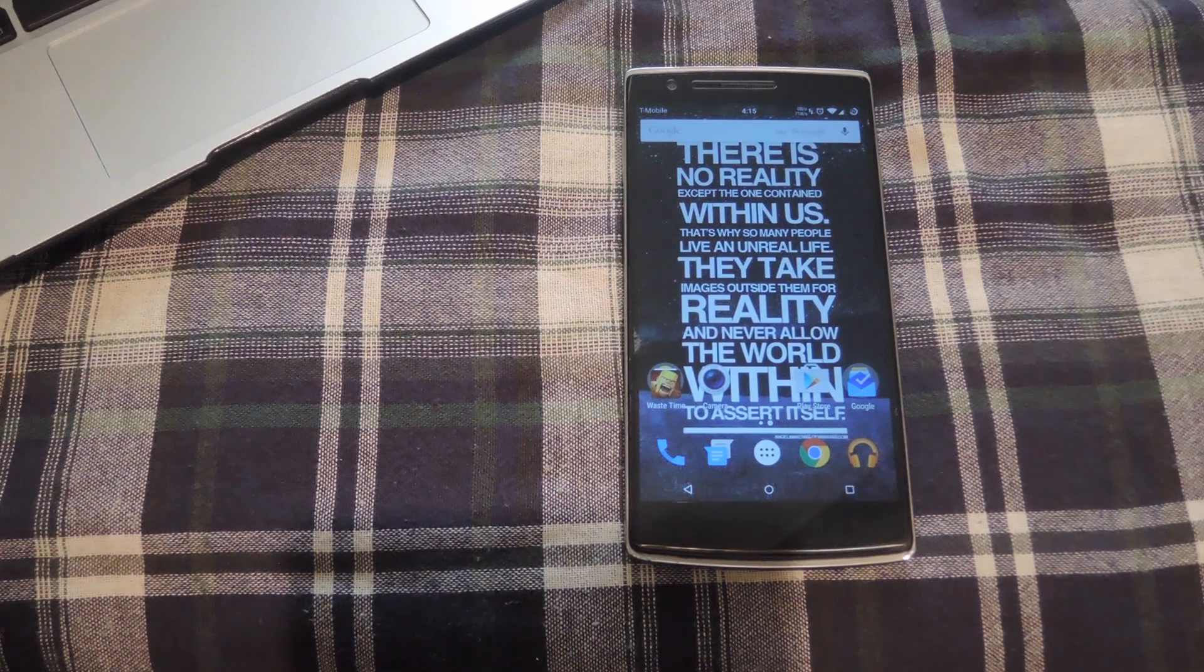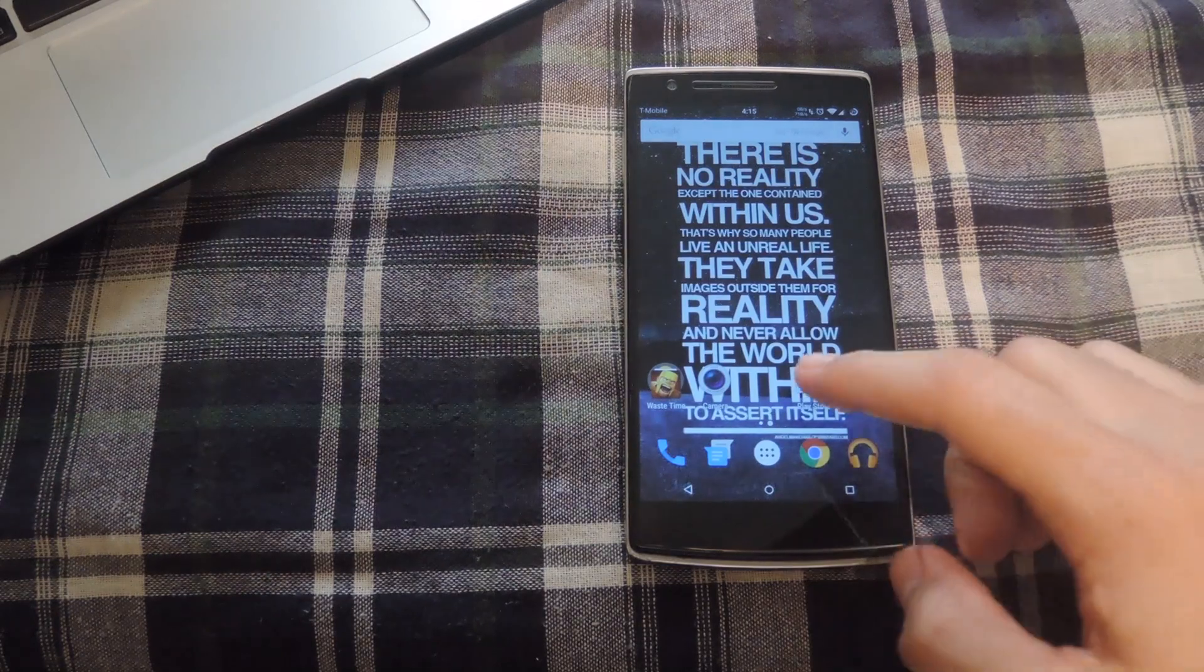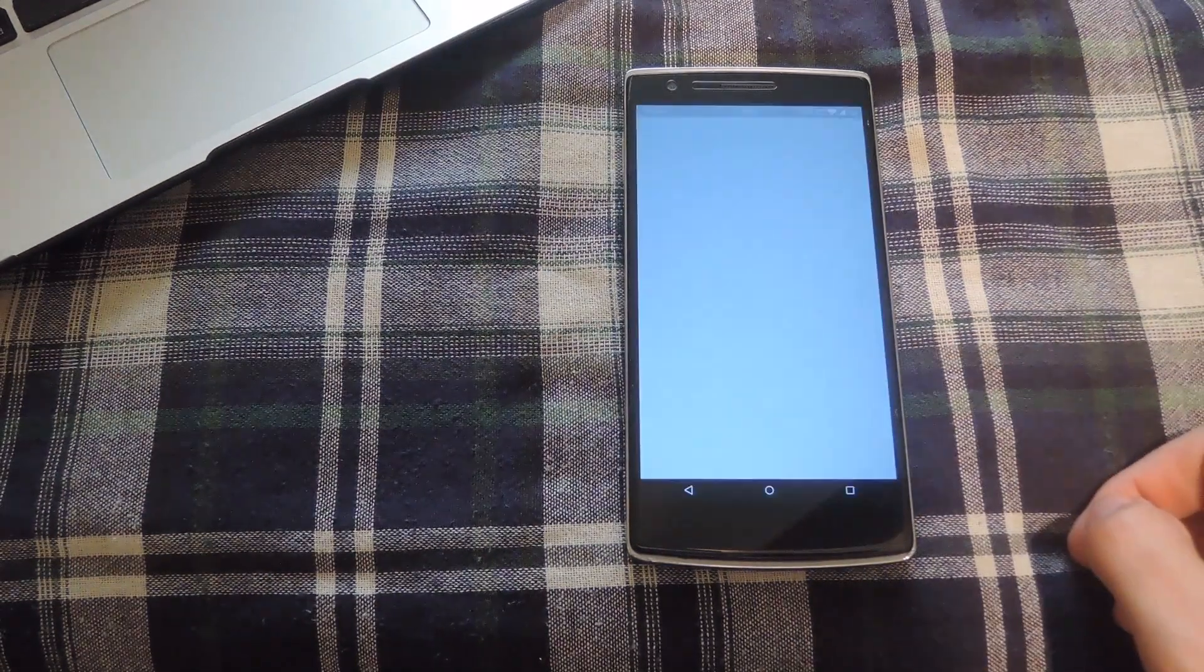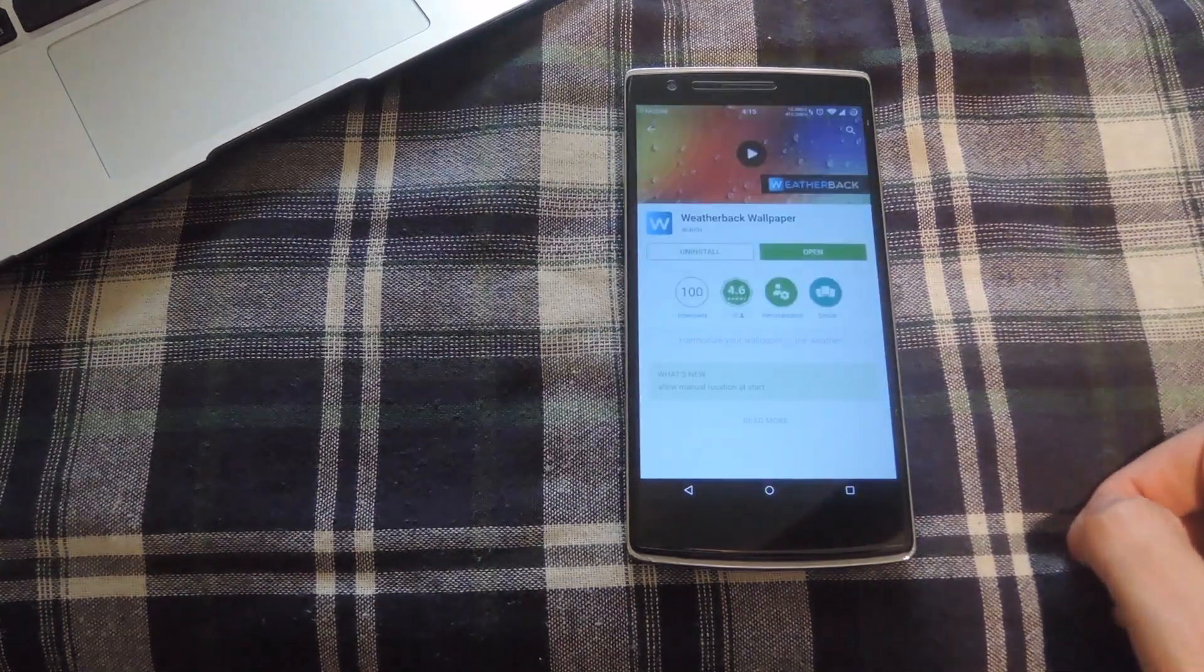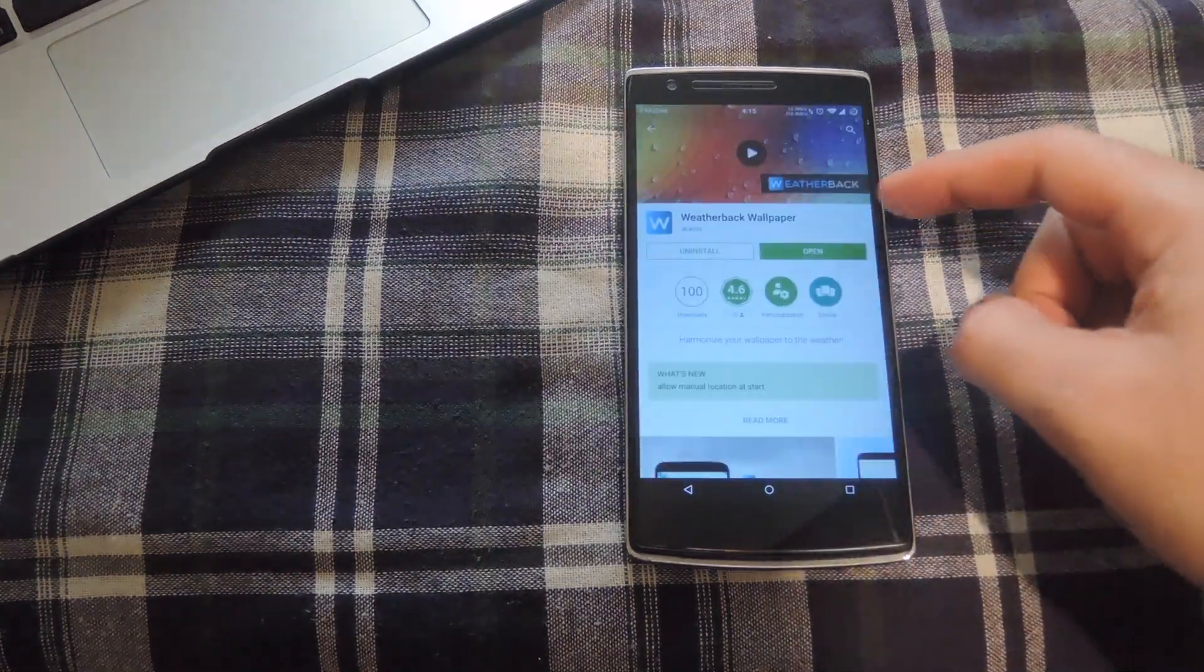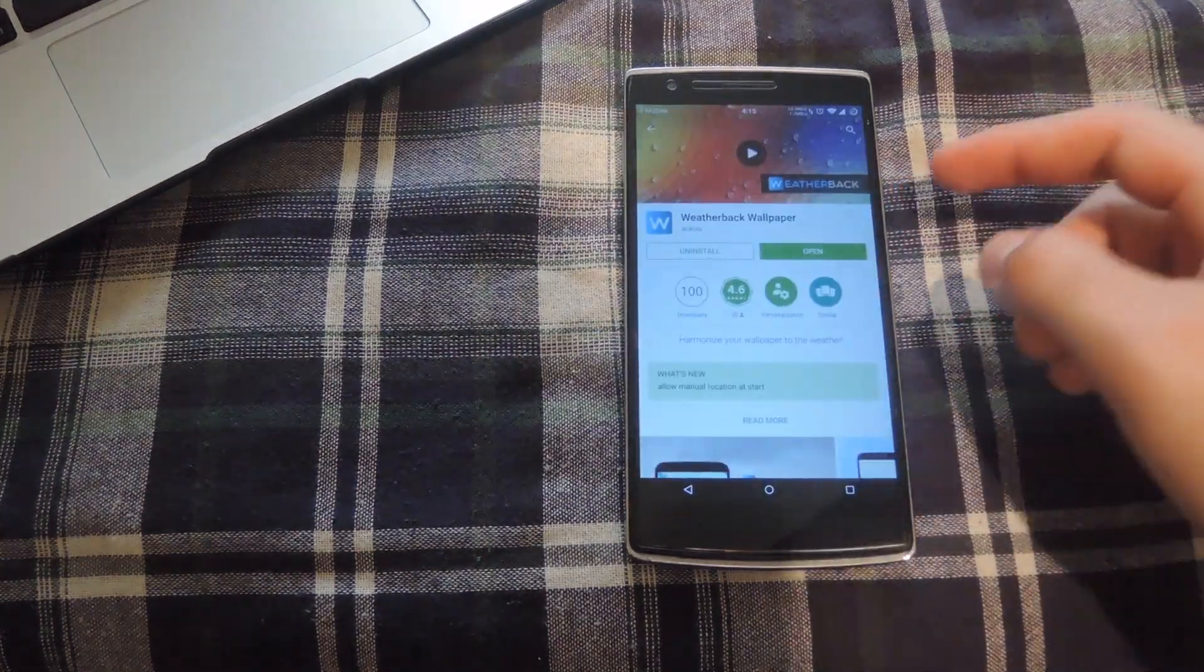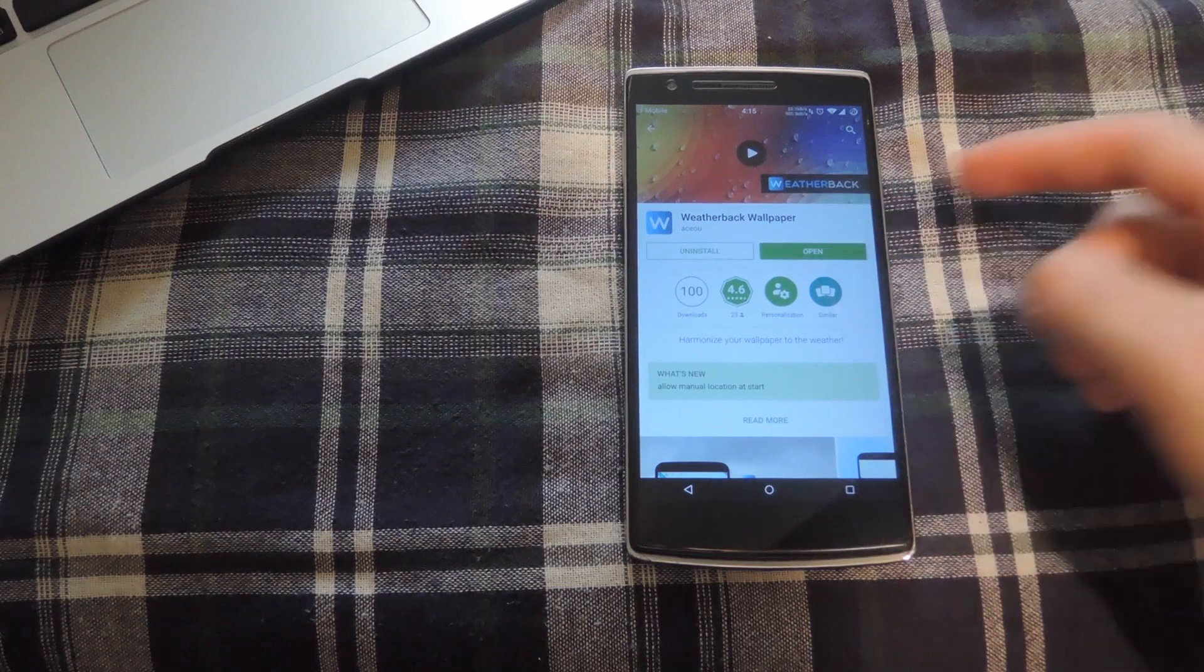To get started, open up the Play Store and search for WeatherBack Wallpaper. After you find it, install it and once it's installed, open it up.